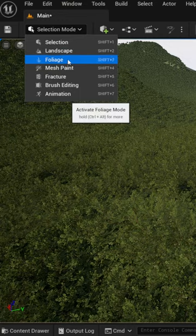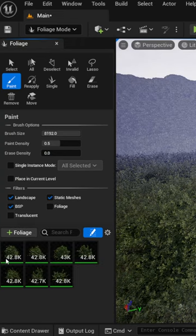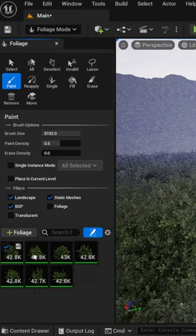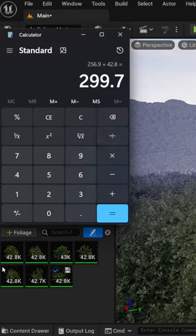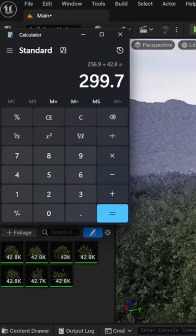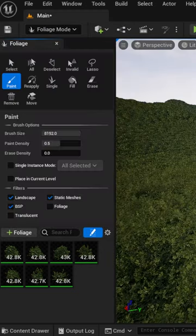Come back over here to selection mode, come down here to foliage. Look at each one of these individual trees that we have here and calculate it all up. It's close to 300,000, and a lot of people out there ask me why do you use Unreal Engine.